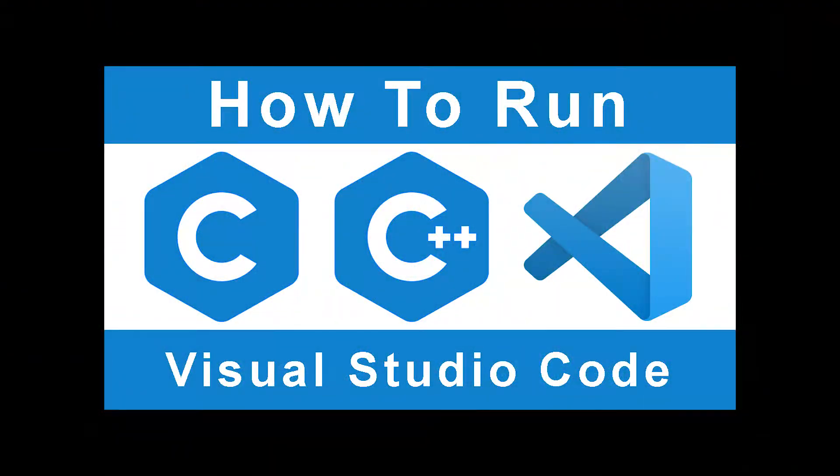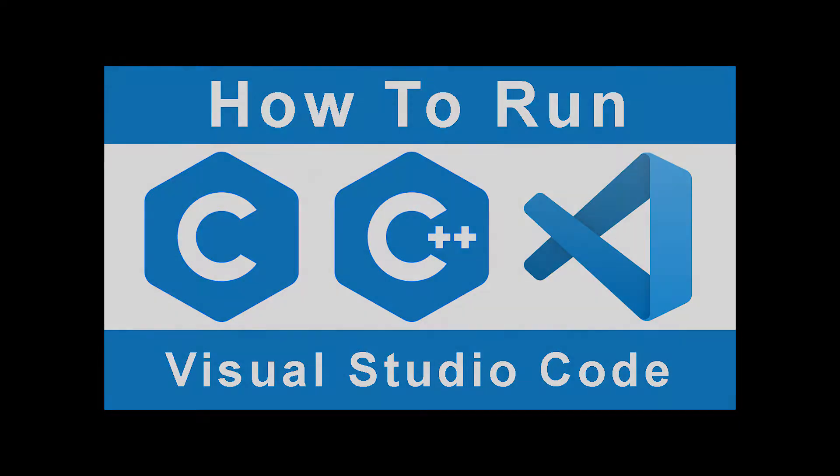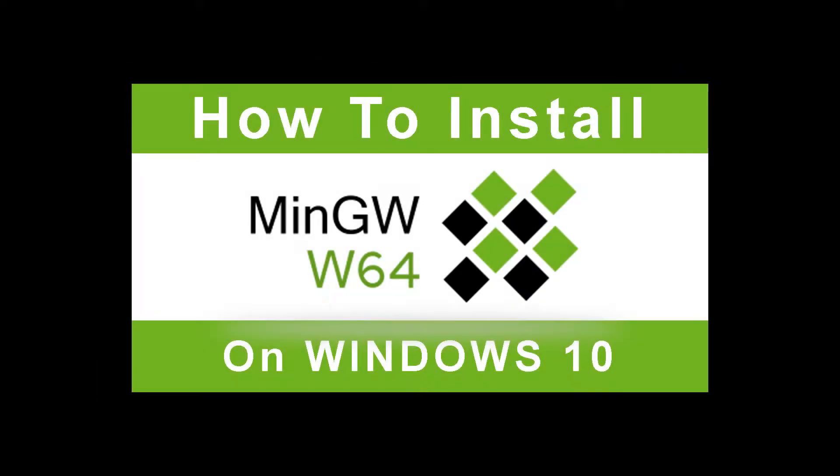In this tutorial I'm going to show you how to run C and C++ code in Visual Studio Code. Now keep in mind that to make C/C++ work first you will need to install the open source MinGW development environment.